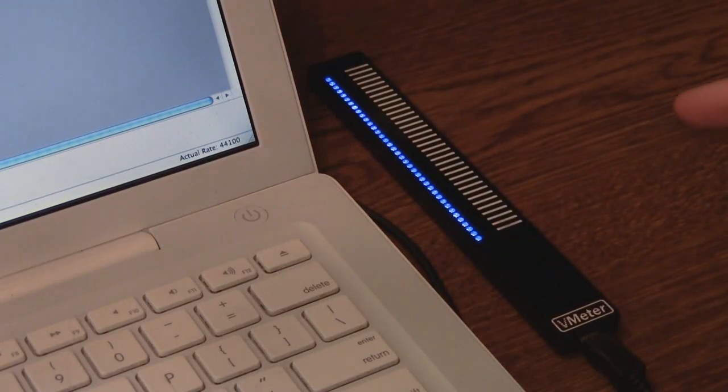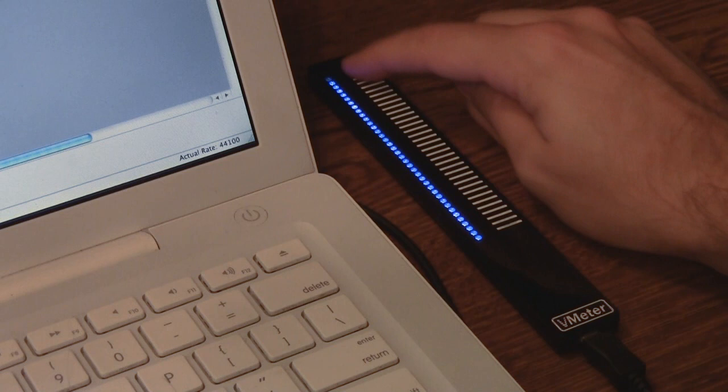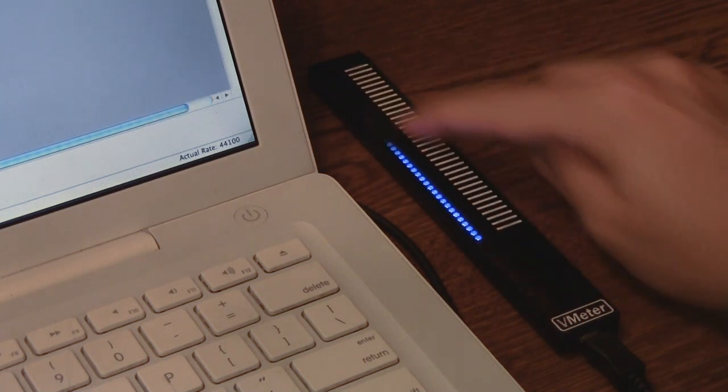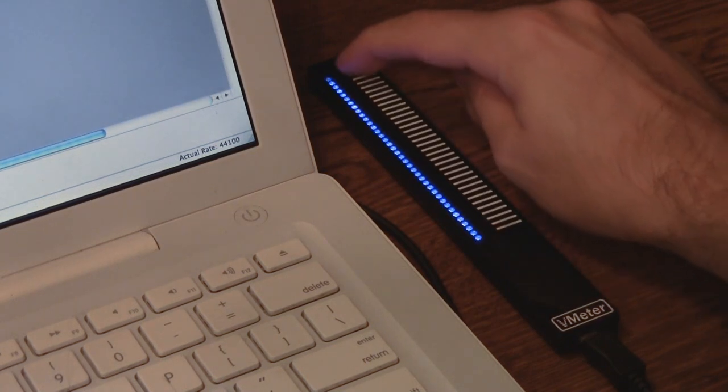This is the V-meter MIDI controller. It's got a touch strip and LEDs that are both mappable to MIDI controls.